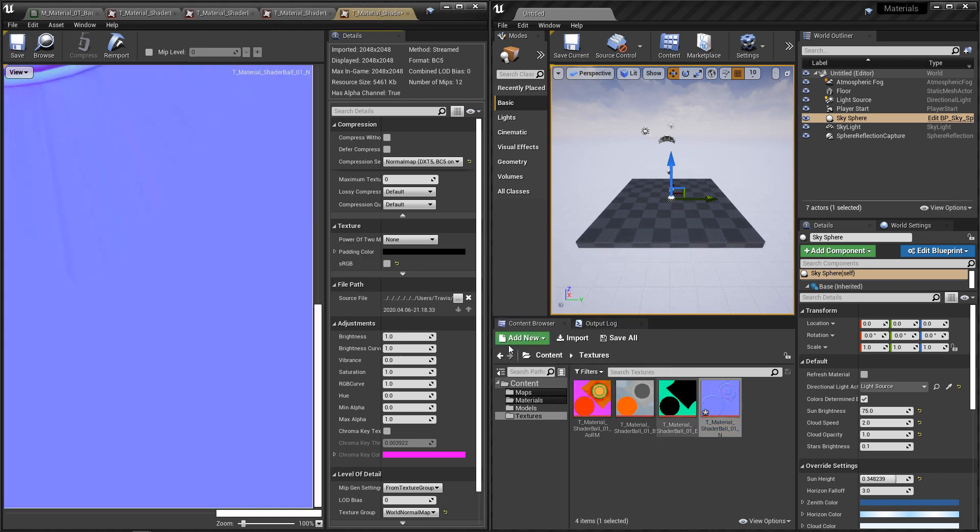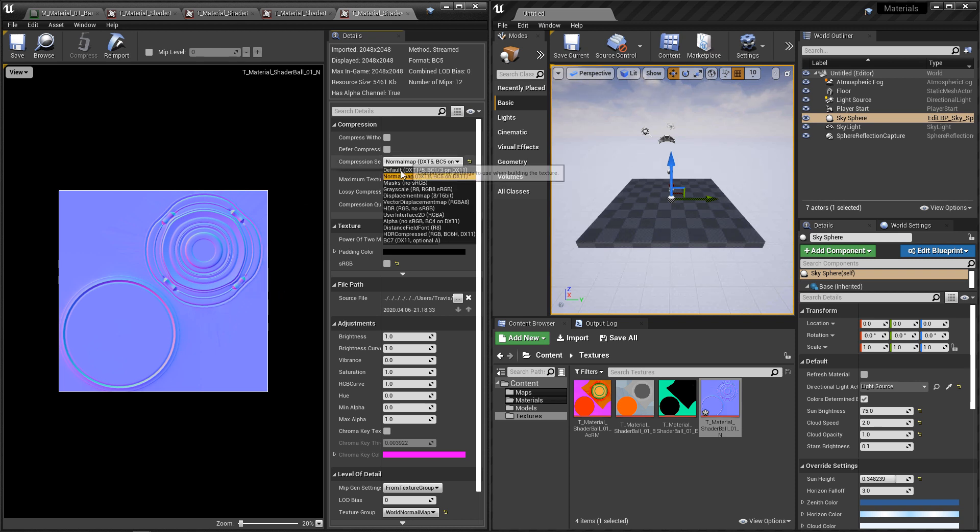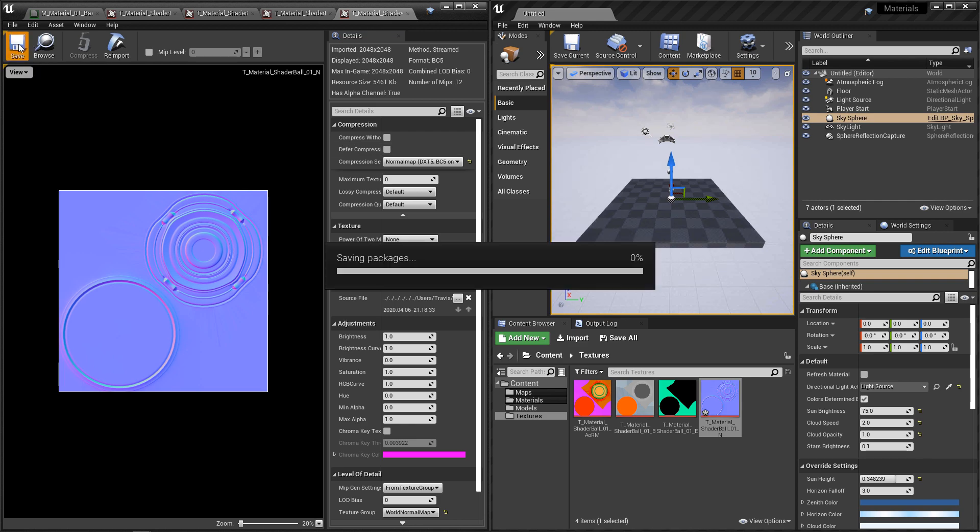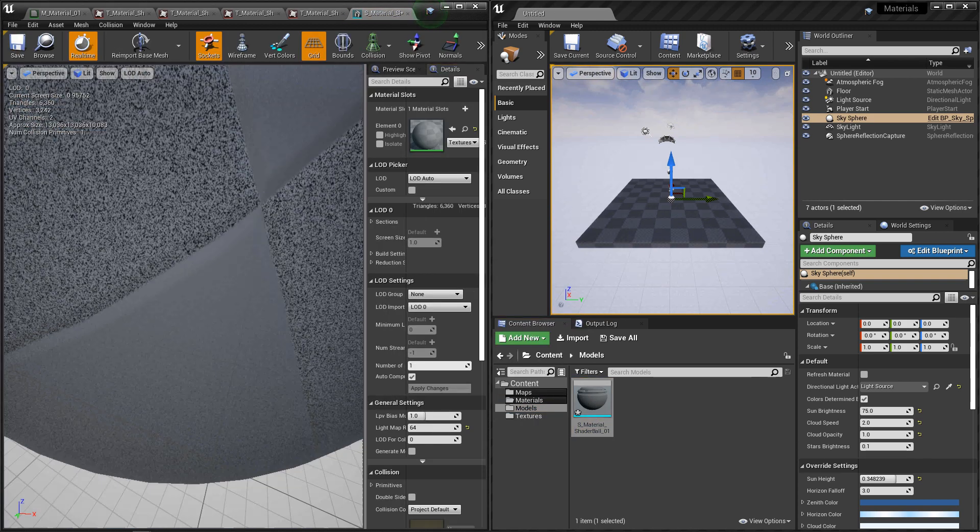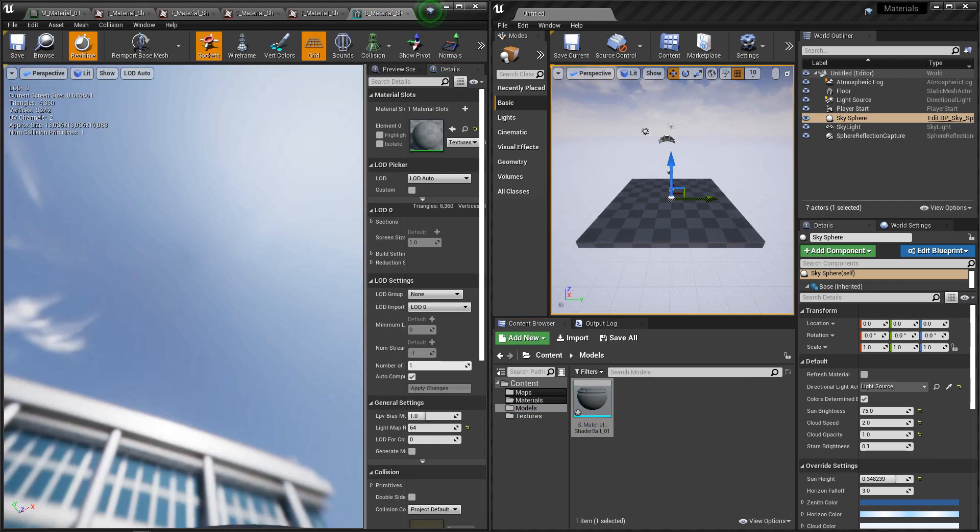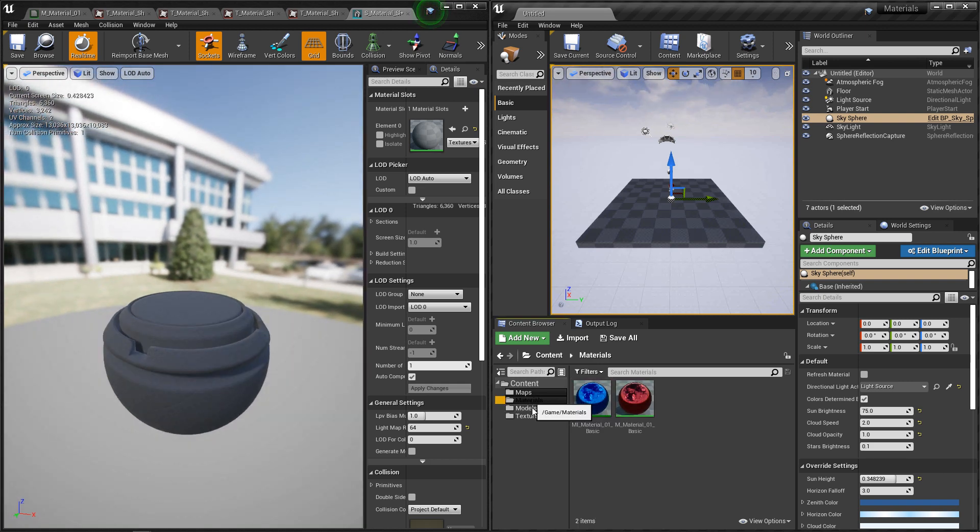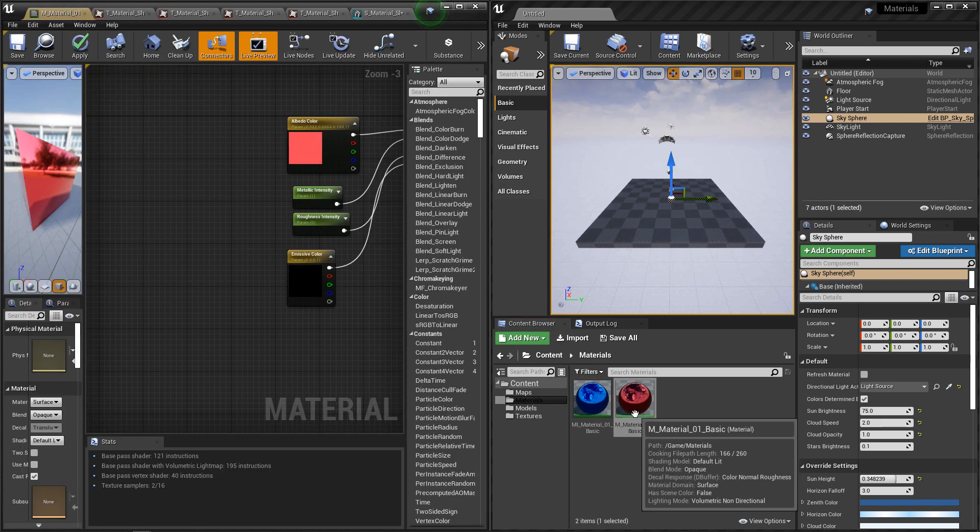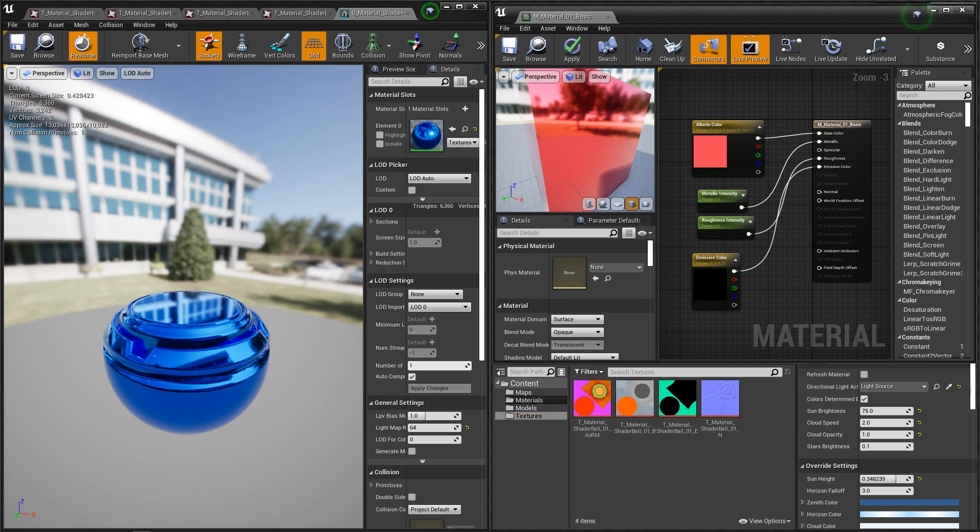And then for normal map, Unreal should have already read it as a normal map and set it correctly, but if it didn't, under the compression settings, you want to set this to normal map. And we'll save that. In the model, I'm going to open this up so I can preview it. I'm going to apply my material instance, and then we're going to move on to working in the master material.